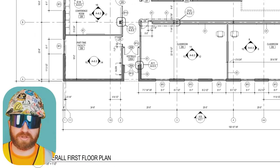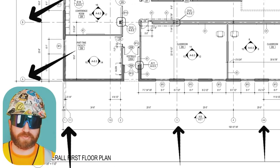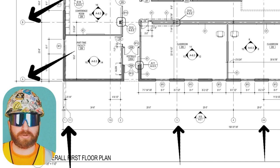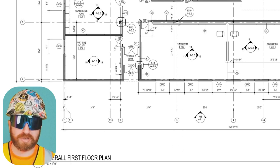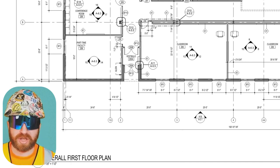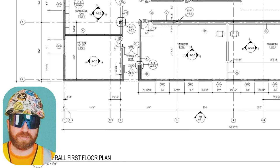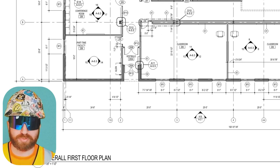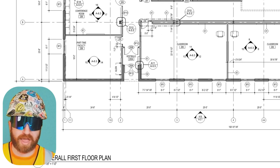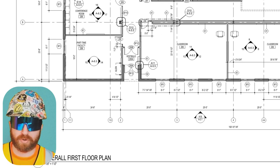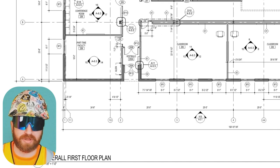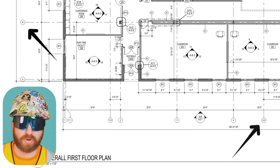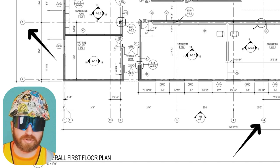You'll also notice numbers and letters surrounding this floor plan — these are grid lines. They're another point of reference that builders can use to ensure spatial distances match the intent of the drawings. On a large project, you could say: 'At grid line B and 4.4, there's a plumbing pipe that shouldn't be there,' and you can go to grid line B and 4.4, line up those lines, and know exactly where they're talking about.